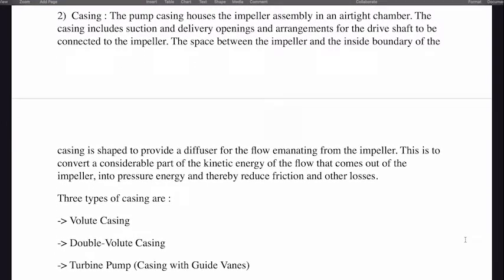The pump casing houses the impeller assembly in an air-tight chamber. The casing includes suction and delivery openings and an arrangement for the drive shaft to be connected to the impeller. The space between the impeller and the inside boundary of the casing is shaped to provide a diffuser for the flow emanating from the impeller, converting kinetic energy into pressure energy and thereby reducing friction and other losses. Three types of casings are available: volute casing, double volute casing, and turbine pump casing with guide vanes.